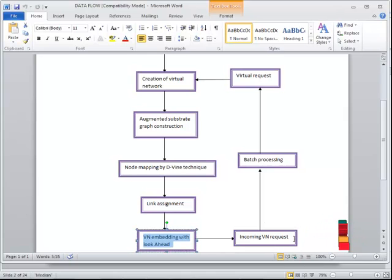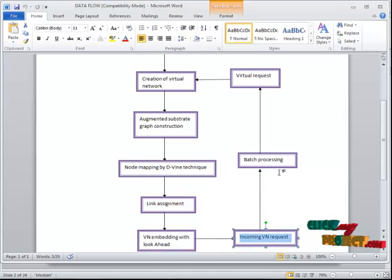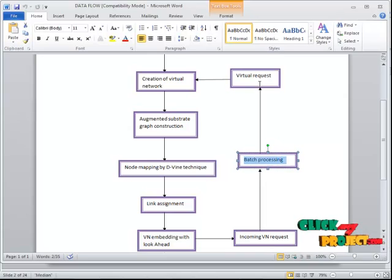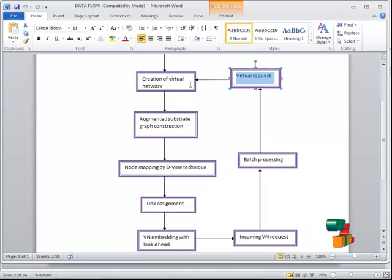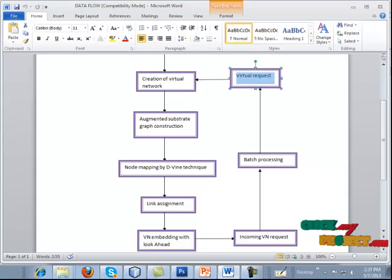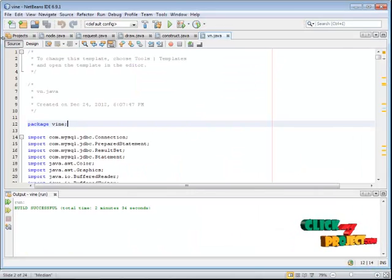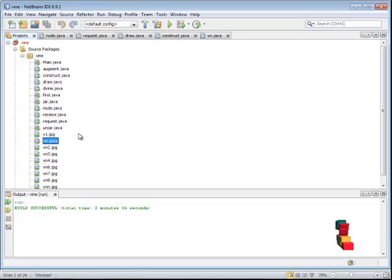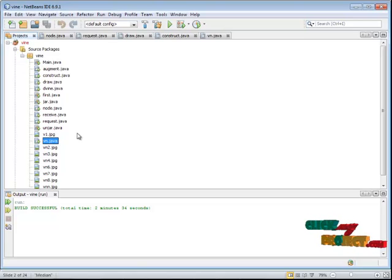After that, the incoming variant request should be stored and based upon the branch batch processing, again, the virtual request is transferred. The process continues again and again. Next, we can see about the process flow and execution.